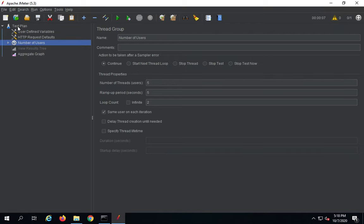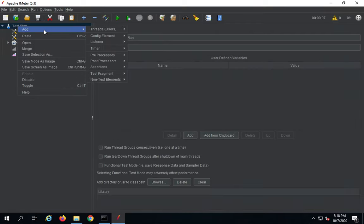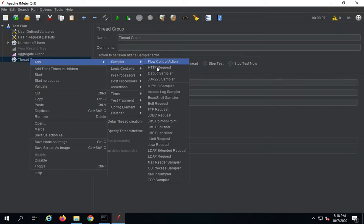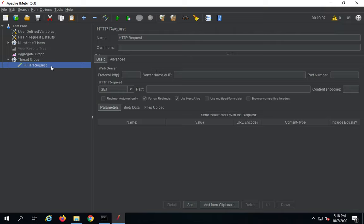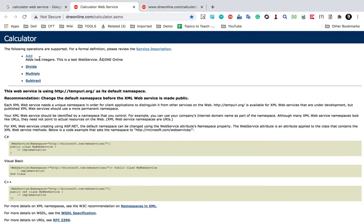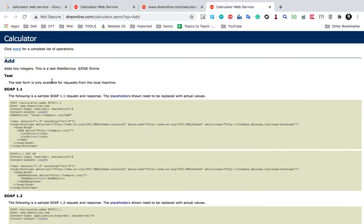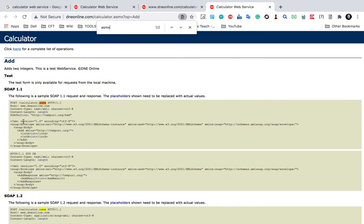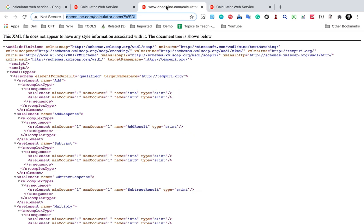I will go to the test plan, right-click and say Add Thread Group. Inside the thread group I will add an HTTP request sampler. For a SOAP API we add an HTTP request, the same as for REST as we have seen in the last session. I will click Add and this will open in a new tab. Now I will go to the WSDL URL and copy it.